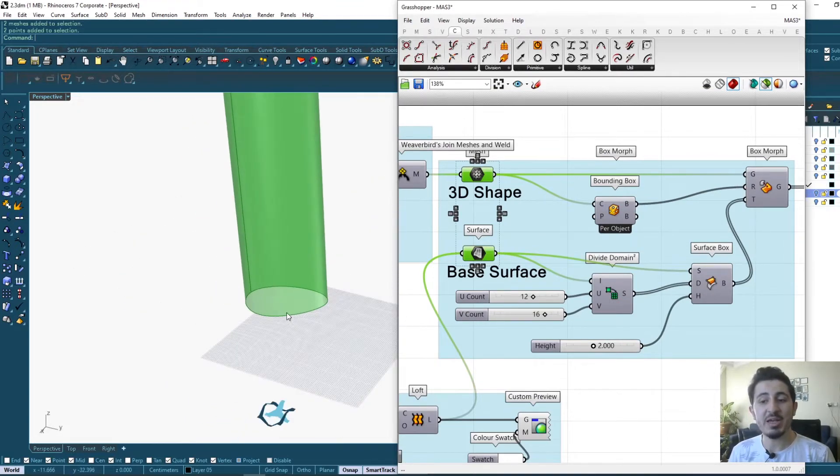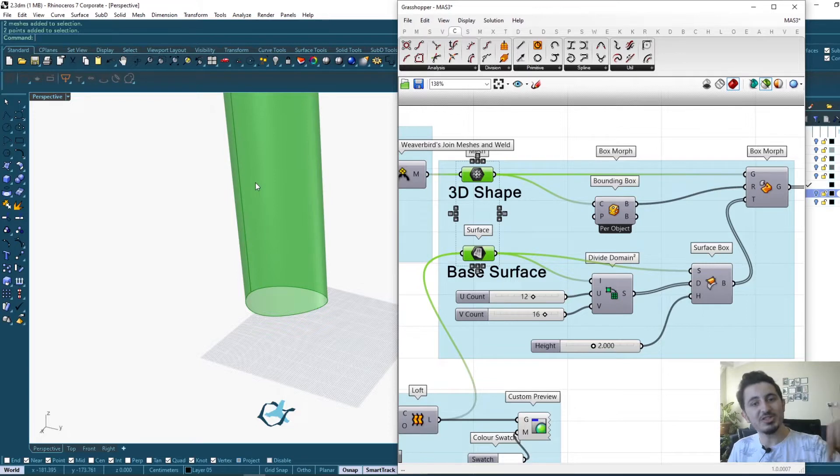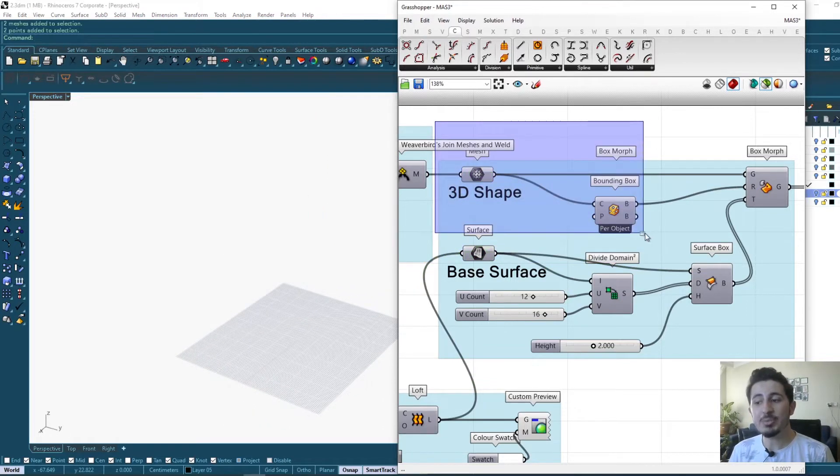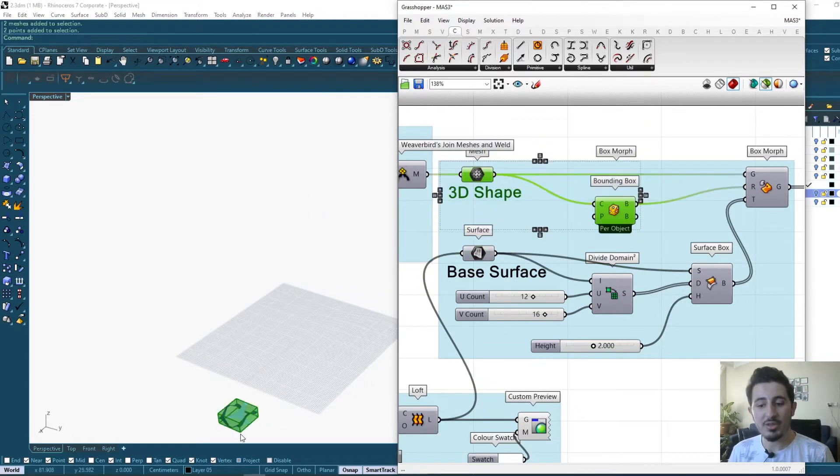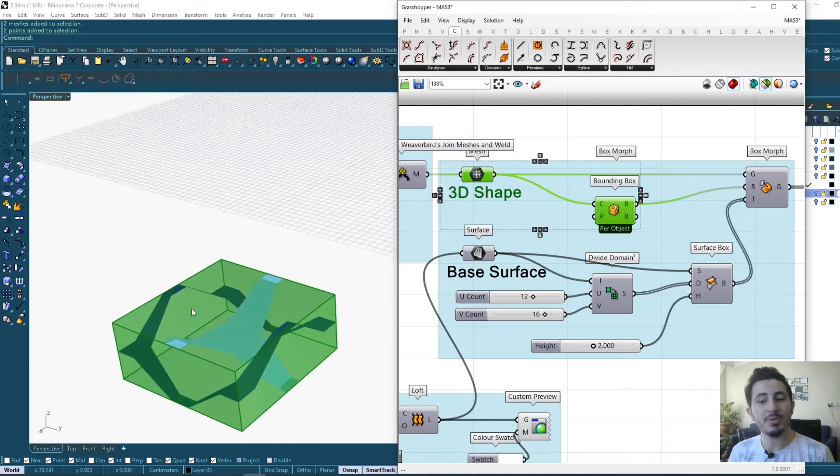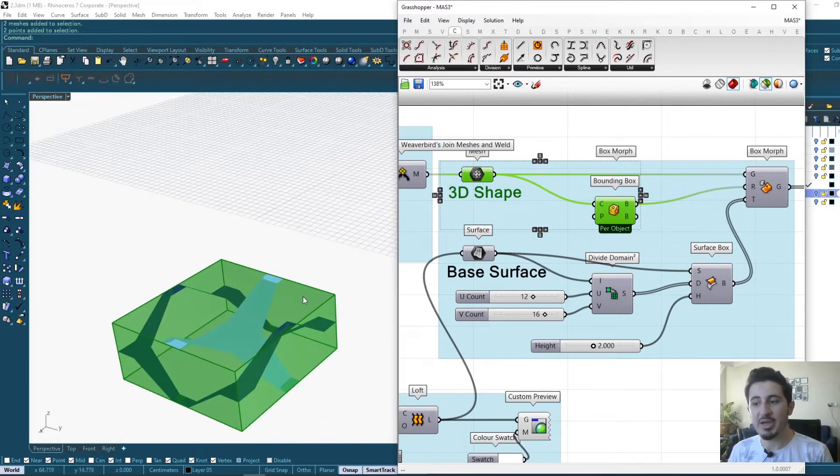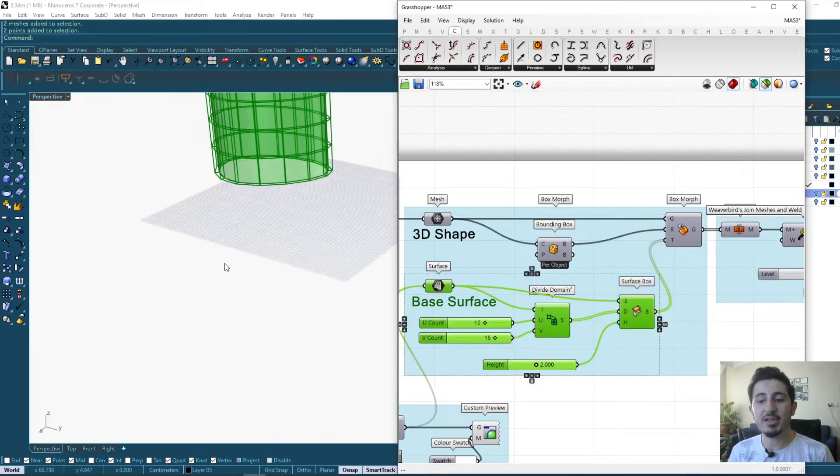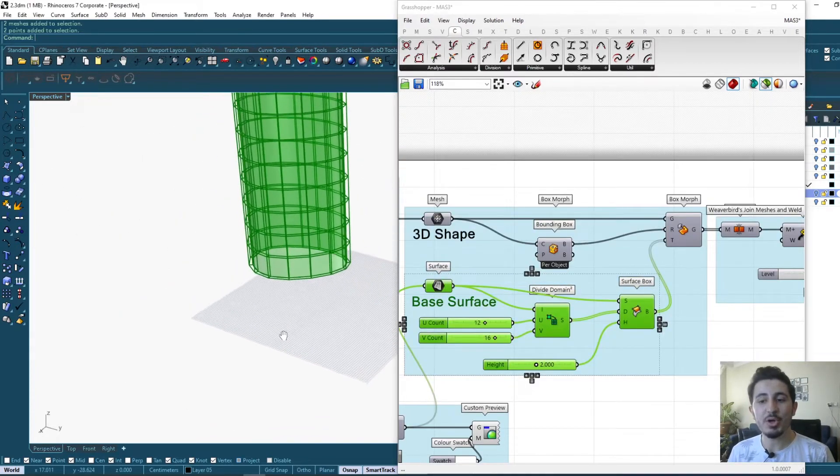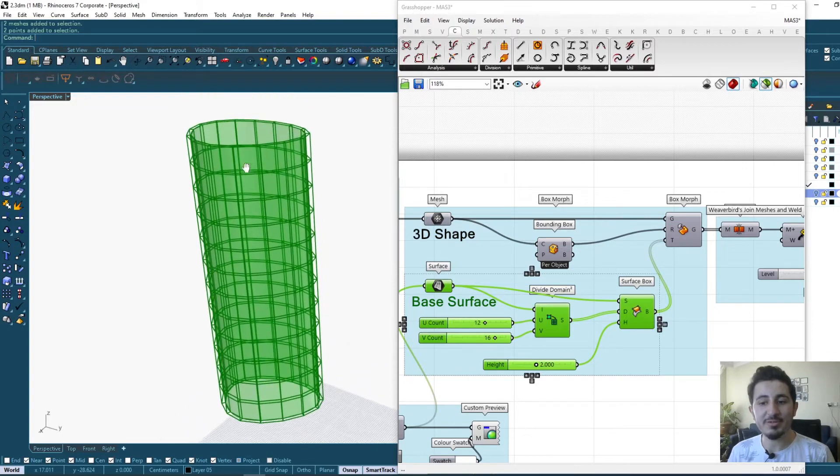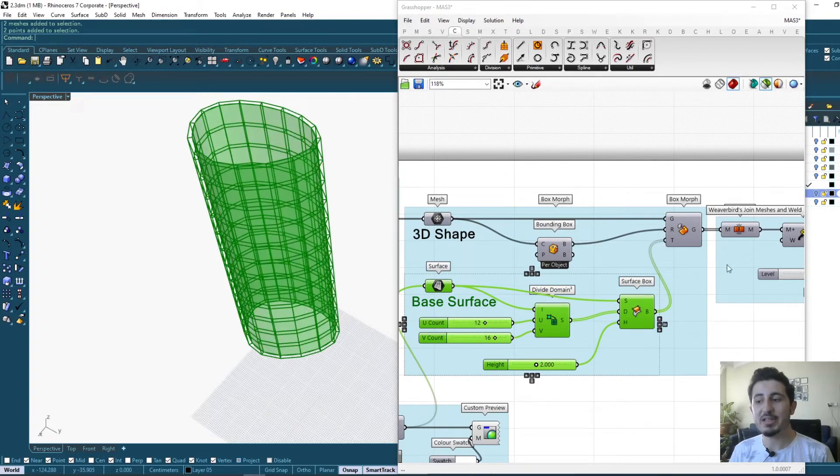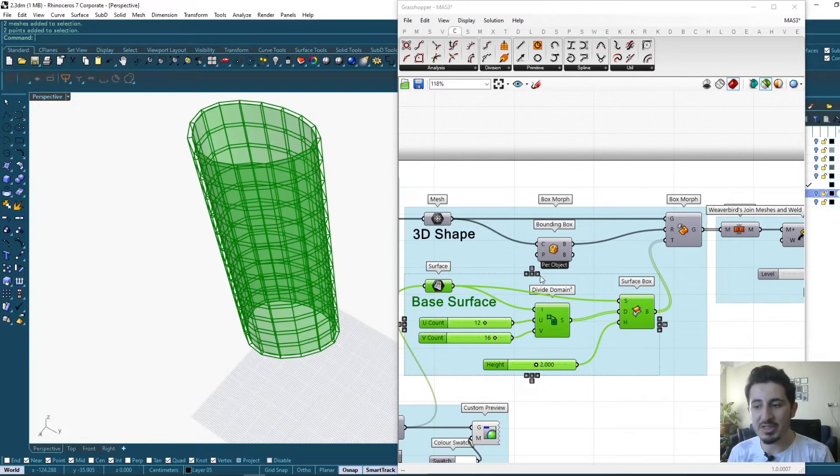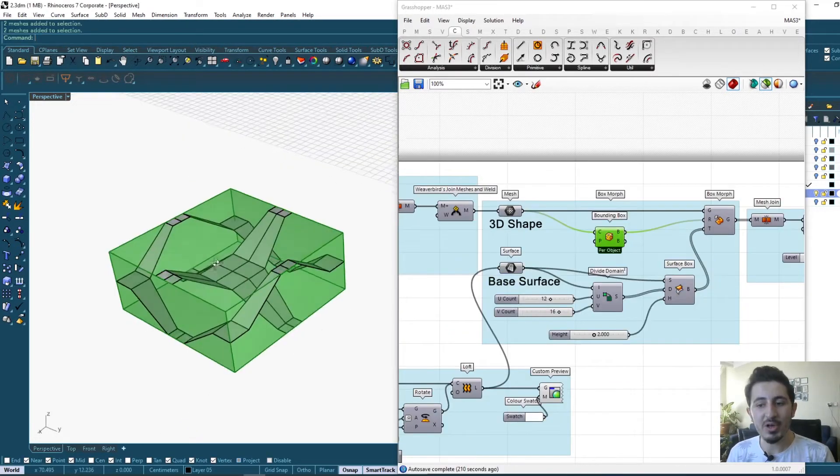I will do one process for the 3D shape by itself and another process for the surface itself in order to get the final result.